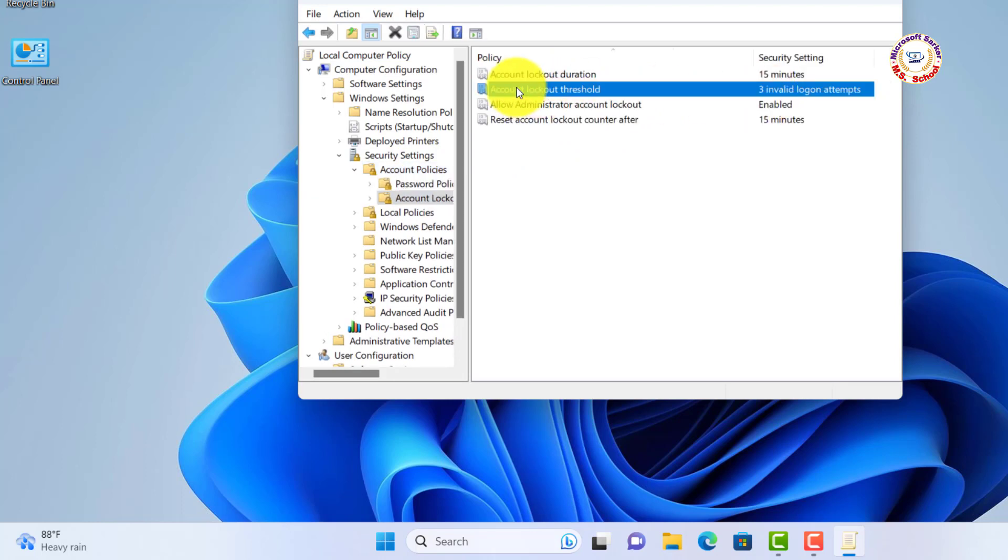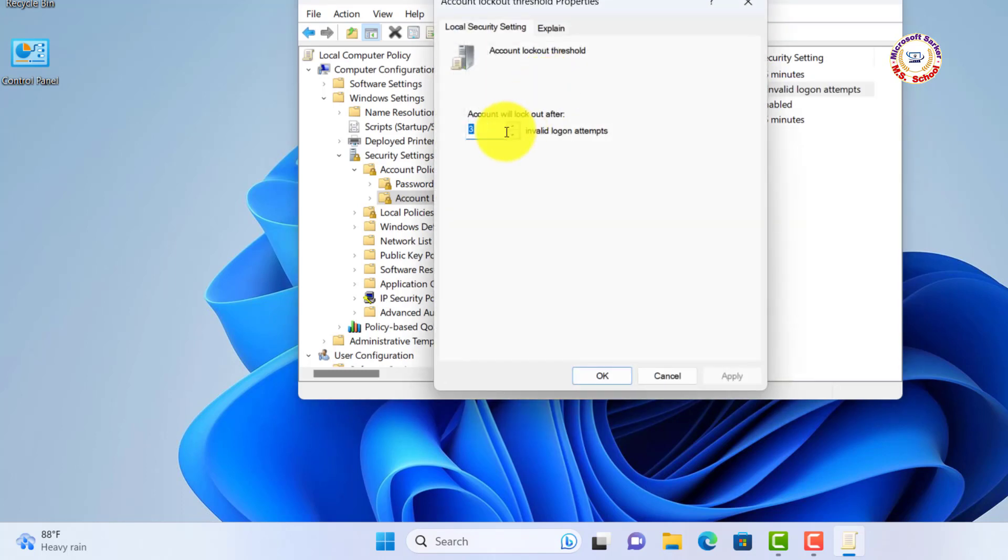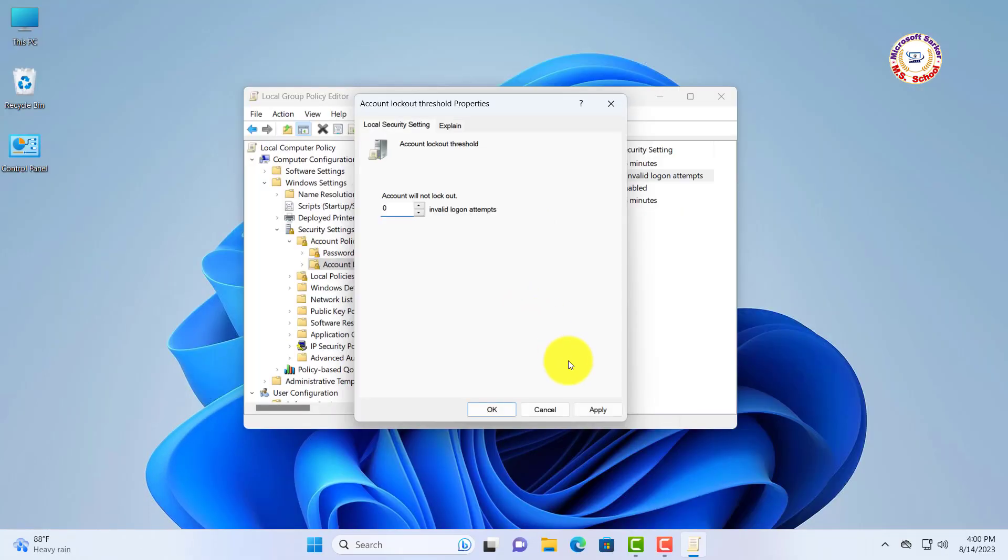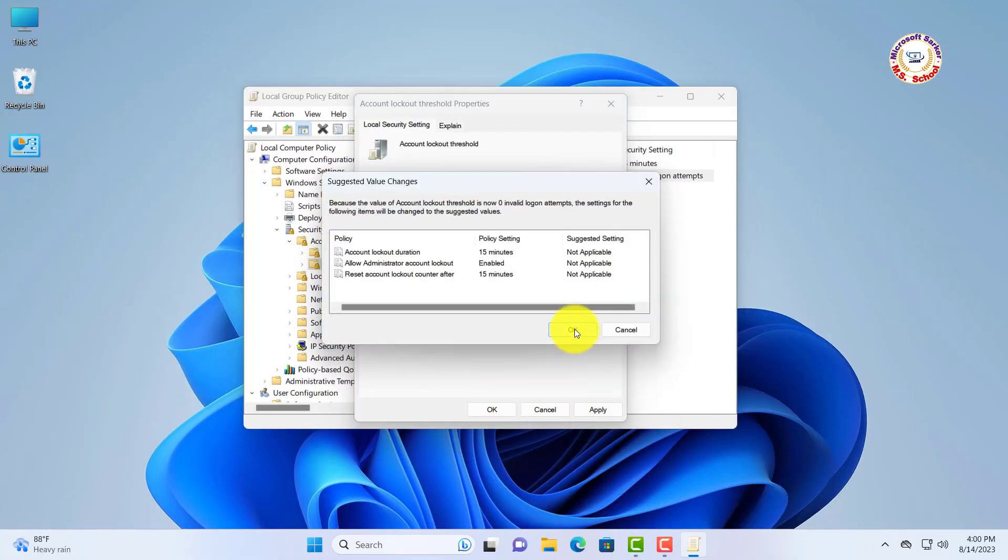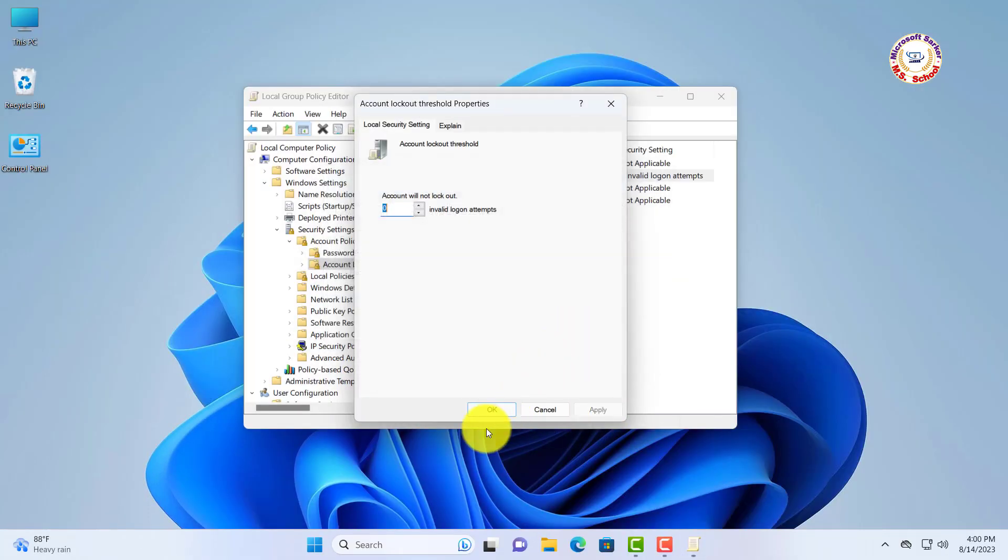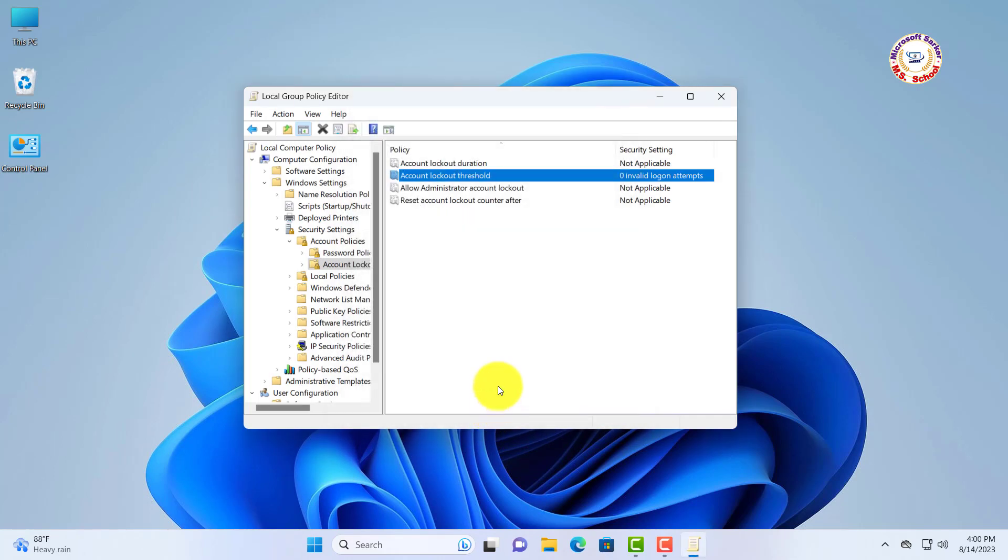See the option Account Lockout Threshold. Open the window box and type 0. Then click on Apply and press OK to save. If you are first visiting my YouTube channel,